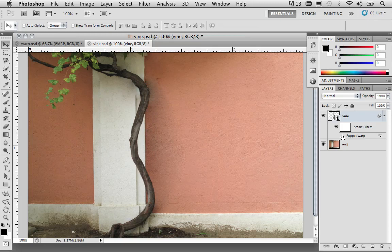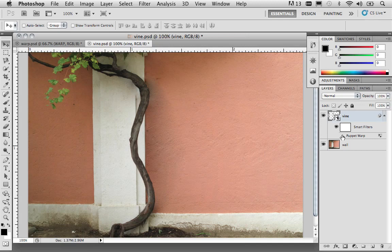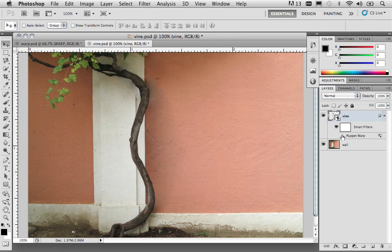So, the Puppet Warp command is giving you a lot of functionality that wasn't originally there in previous versions of Photoshop to be able to take certain portions of an image, of a shape, of a mask, and manipulate it in a way that gives you more realistic movement. You're essentially setting up these pins, which can act as anchors and pivot points and create more realistic type of transformations that otherwise would be, quite frankly, impossible to achieve using something like the free transform tool.